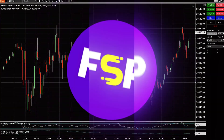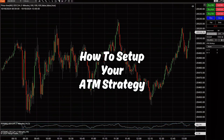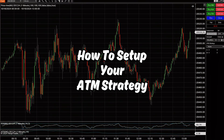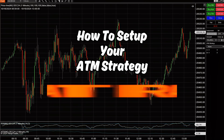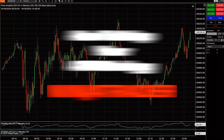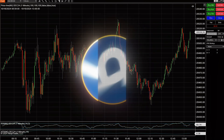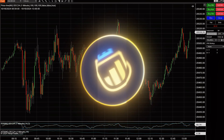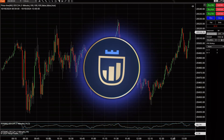In this video, I will show you how to set up your ATM strategy for using NinjaTrader 8 with all your futures prop firms like Apex, Bonox, TakeProfitTrader, MyFundedFutures, and so forth.